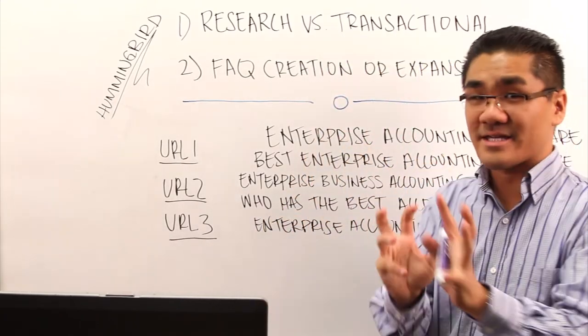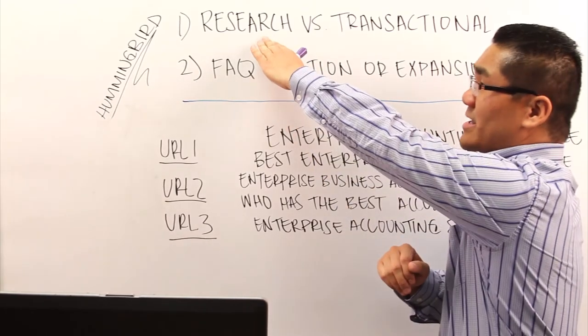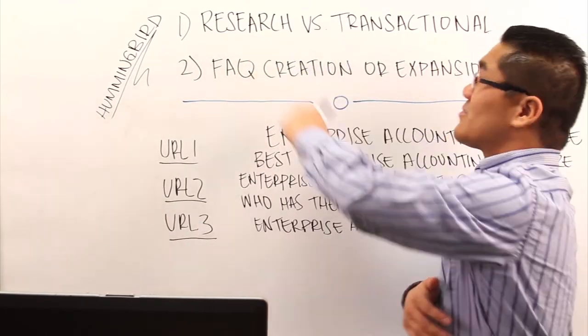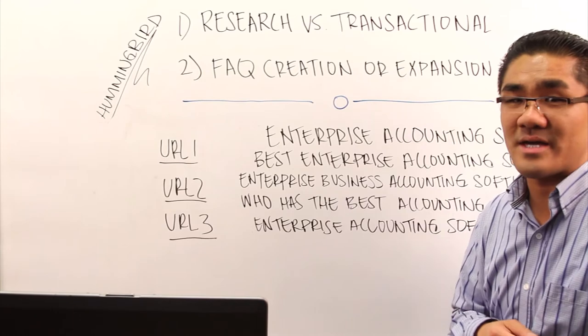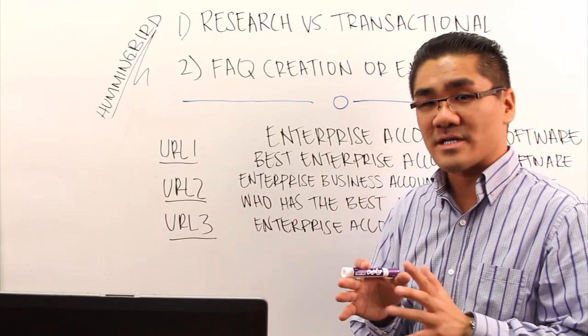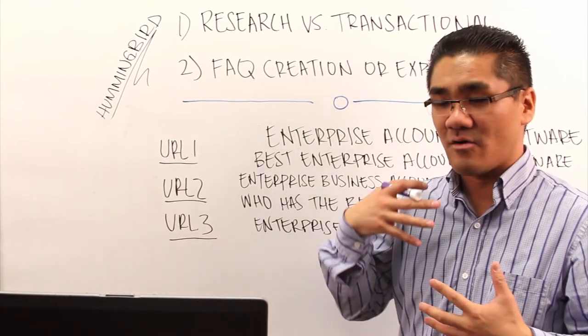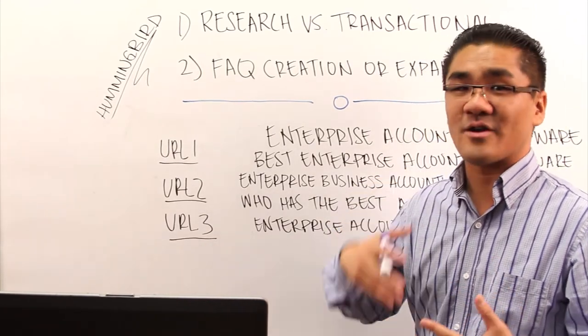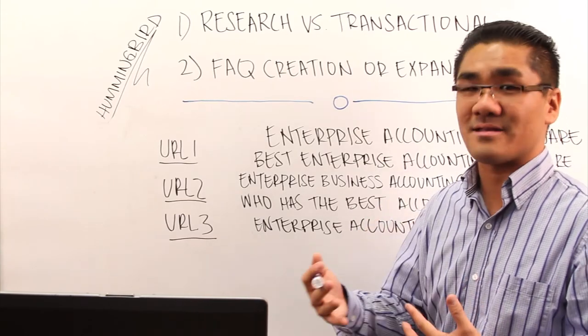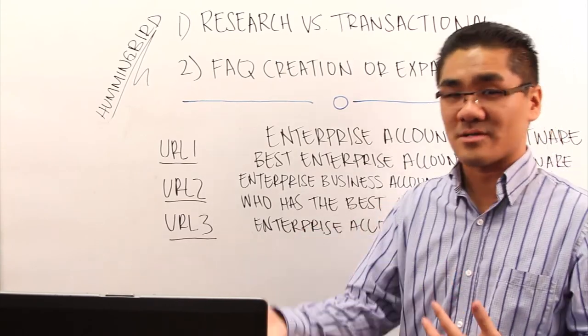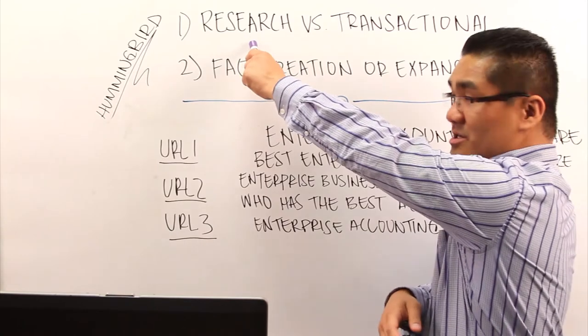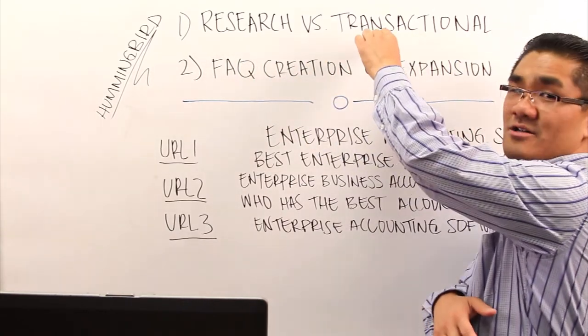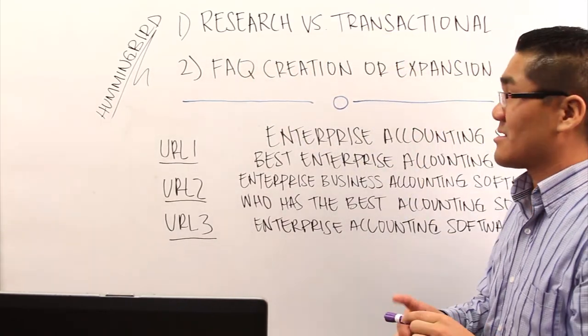So you take the keyword list and you basically want to separate the keywords into either research-based keywords or transactional-based keywords. With Google's update with Hummingbird, they are now looking for intent. So what intent does the user have when they type in certain keywords? Is that intent research-based or is it transactional-based? And that's what you want to be thinking about.